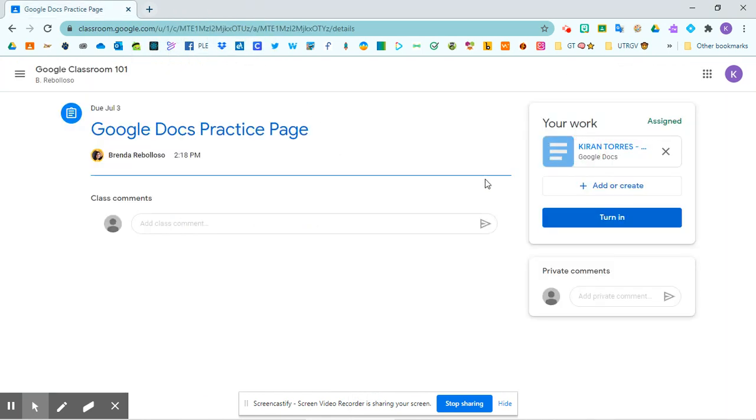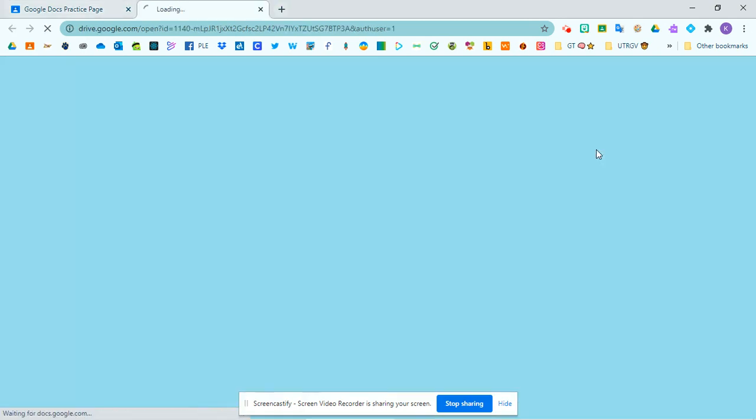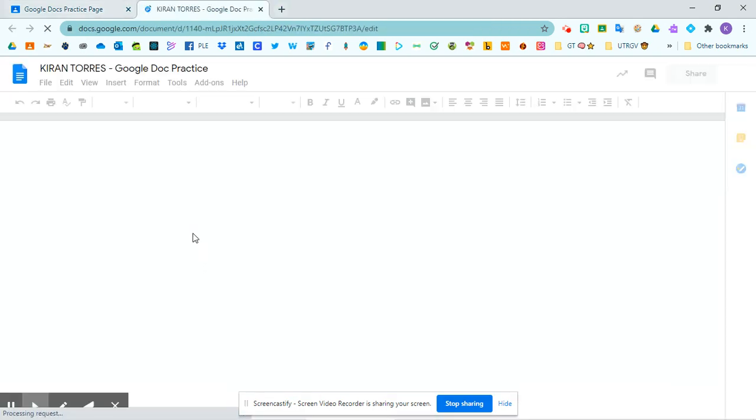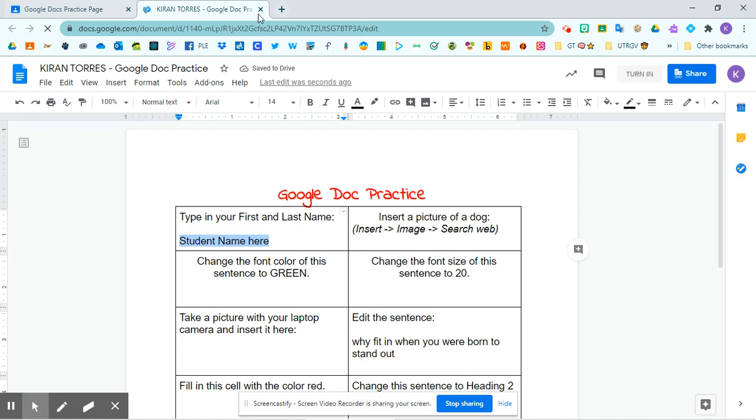Once you're ready to return to that assignment, you can just click on here. And you'll see that it has your information saved on here.